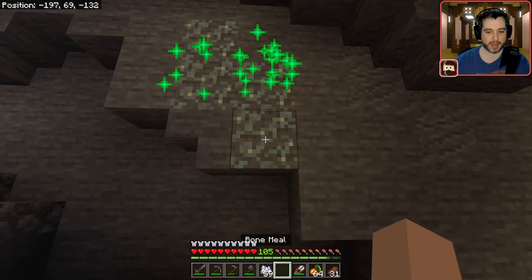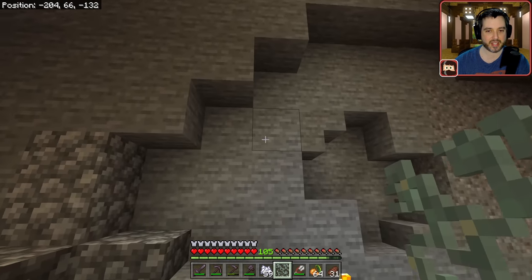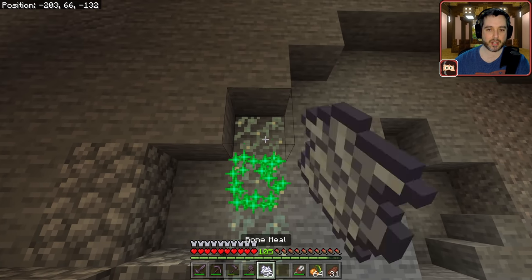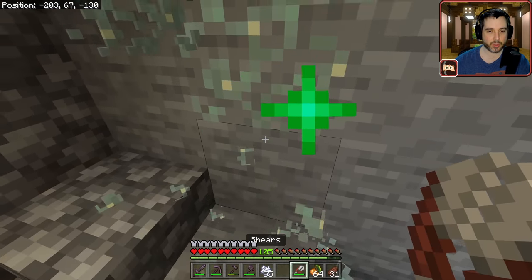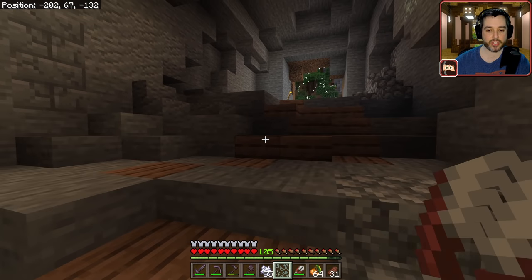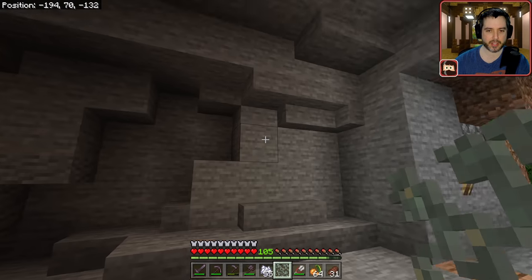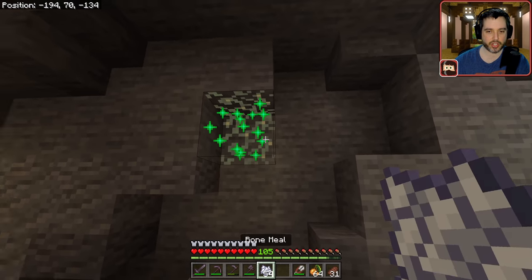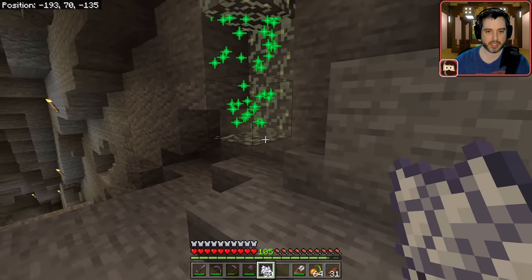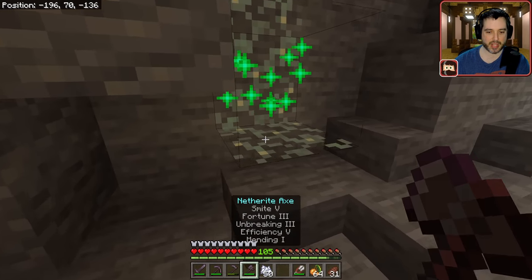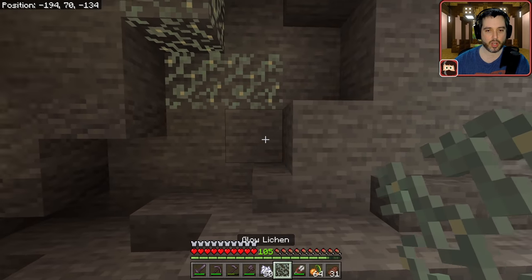To pick up glow lichen you have to use shears — silk touch doesn't work for some reason. I'll keep placing it in all sorts of different areas around the cave. For glow berries, I'll place them in various spots — but mostly toward the edges so there's a clear path to fly through with the elytra, since flying through a vine stops you. A cool tip: if you use a silk touch tool on a glow berry vine, it gives you a glow berry back every time.